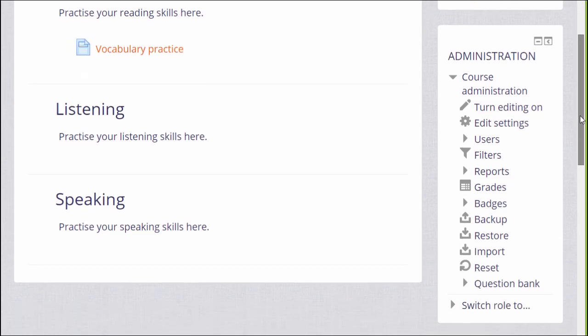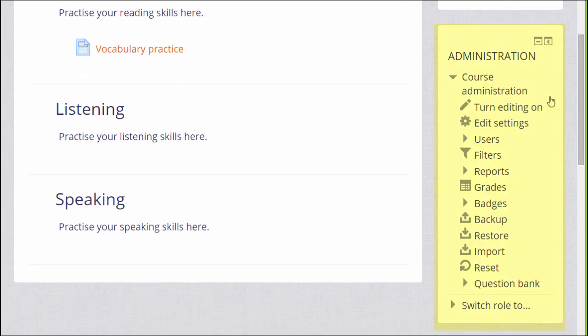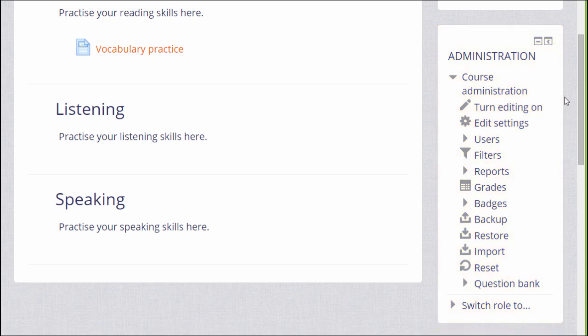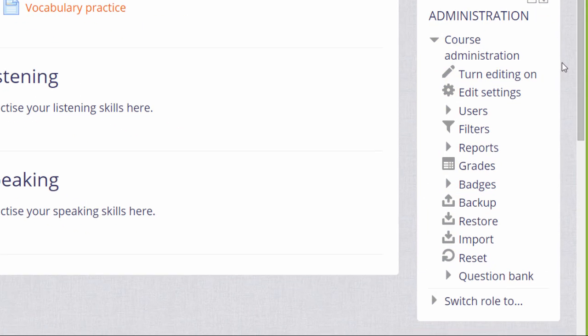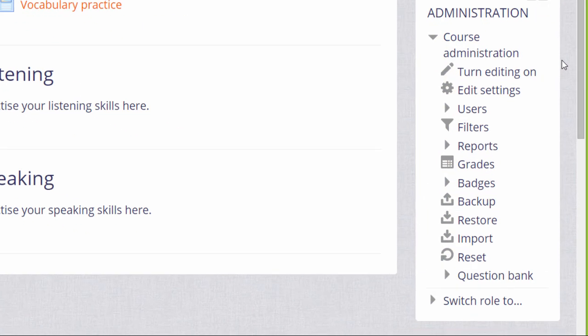It might be on the right as here, or on the left according to your theme. What you see in the administration block depends on your privileges on the site and also within a course.